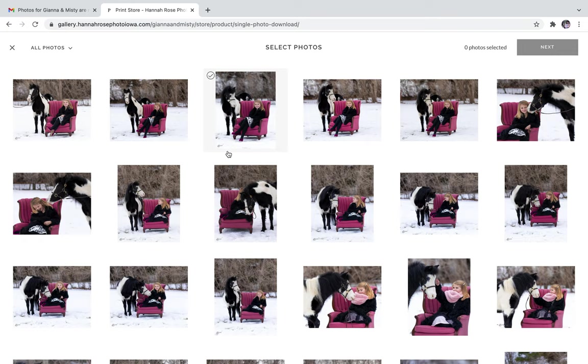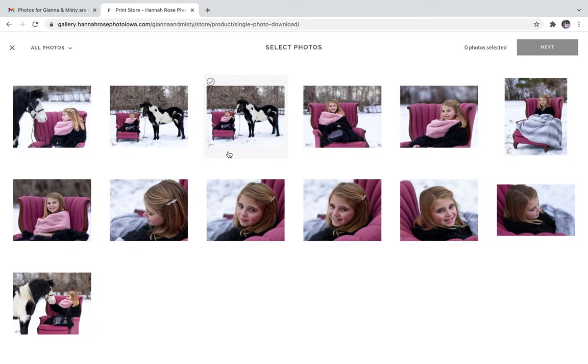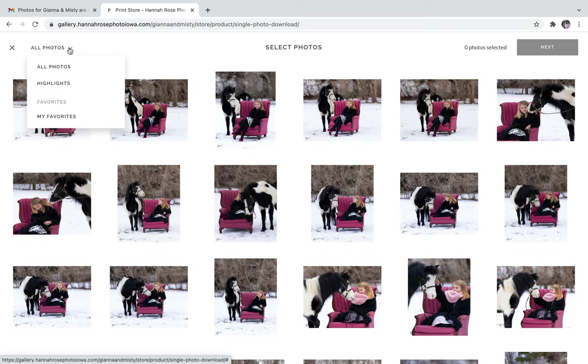When you hit that, it's going to pop up with all the photos from your gallery. To make it easier, you can go to the top left hand corner and select my favorites.